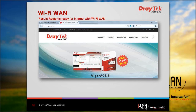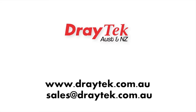Now let's test the internet connection by browsing on a PC connected to the LAN port — the internet is working. As additional information, while WAN 2 is connected to the internet via wireless, clients on the LAN network can still connect to the router via wireless. This means the wireless WAN does not disable the Wi-Fi on the LAN side.